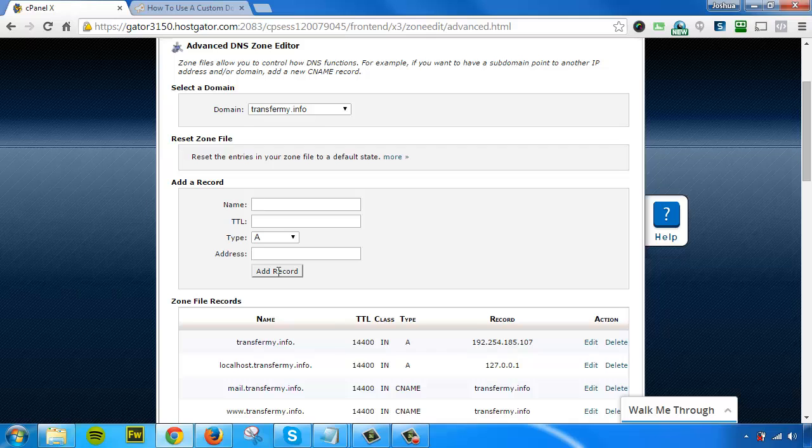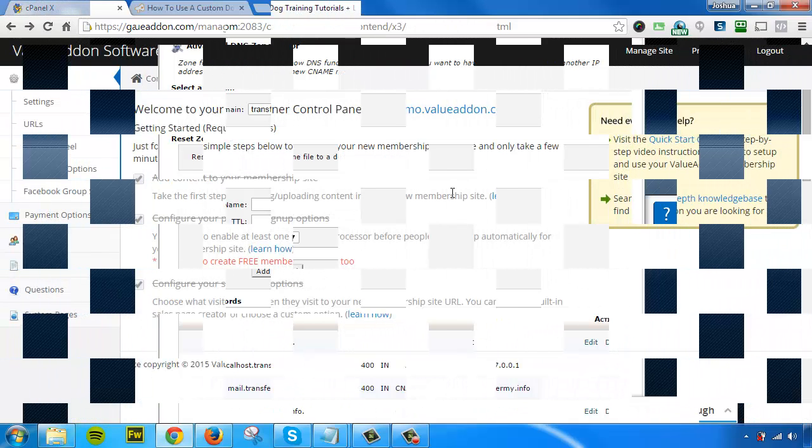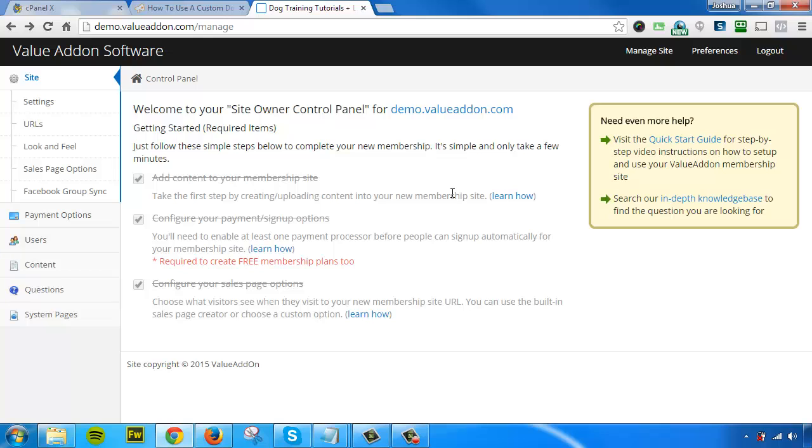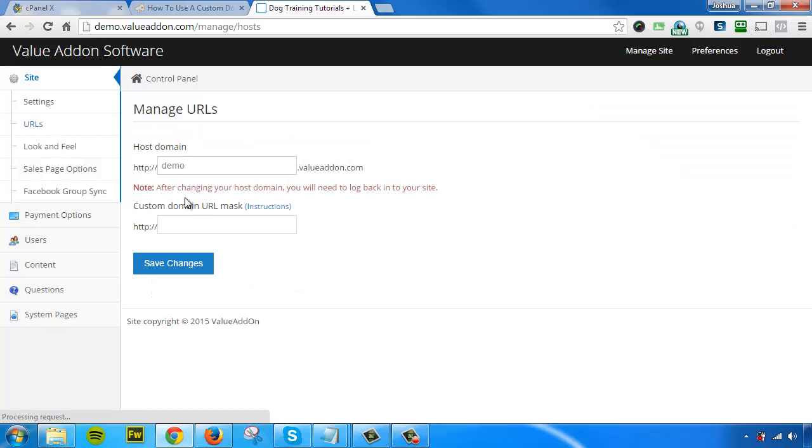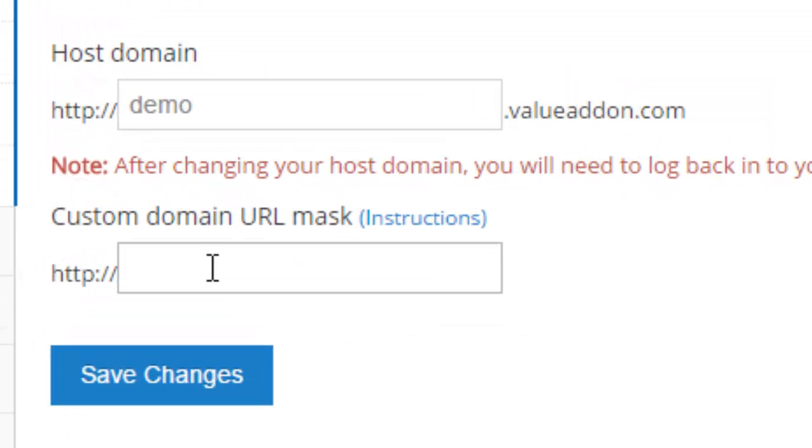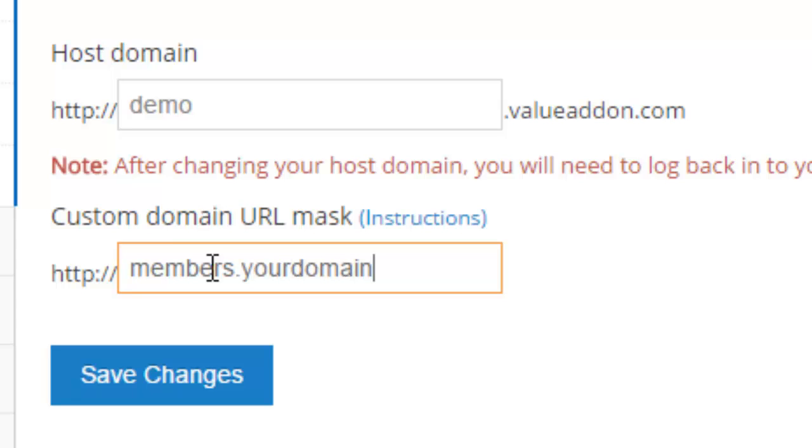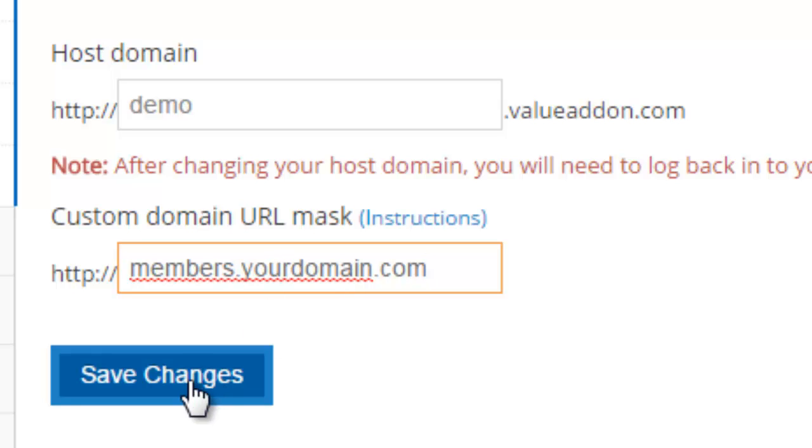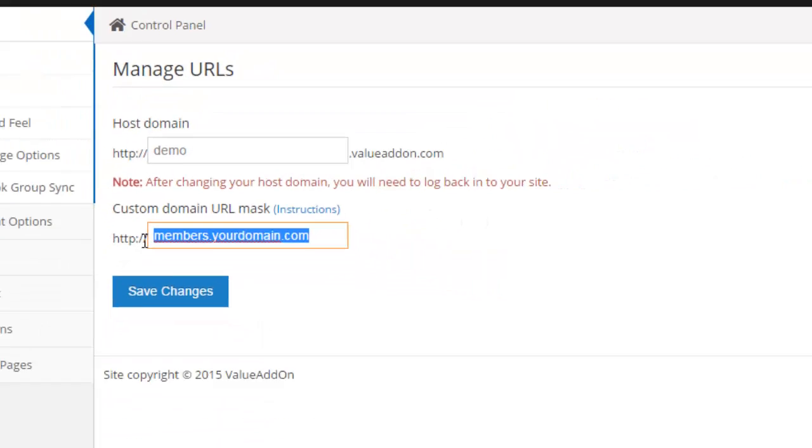Let me show you how to do that right now. I'm logged into the site owner control panel for the Value Addon membership site that I want to modify. All I have to do to finish this process is go to the URLs tab and put in my custom domain URL. For this example, it would be something like 'members' dot then the rest of my domain name—yourdomainname.com. Of course, your domain name would be replaced by the actual domain URL you're choosing. Once you put that in there, press 'Save,' and you're completely done. That's how easy it is!